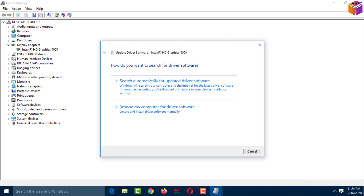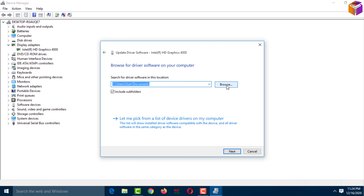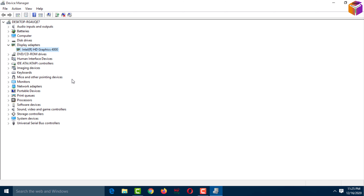To use the second option, search online for the driver model and download it. After that, select this option, browse to the downloaded file, then click 'Next' and your driver will be up to date. You can cancel this when done.